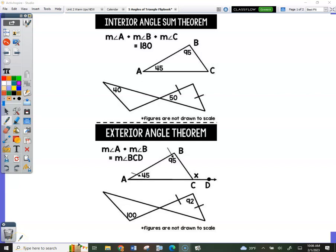This is page 24. We're looking at angles within a triangle. So we dealt with just angles in general — we got acute, right, and obtuse. Then we dealt with segment addition, angle addition, and now we're going to look at the angles within a triangle.